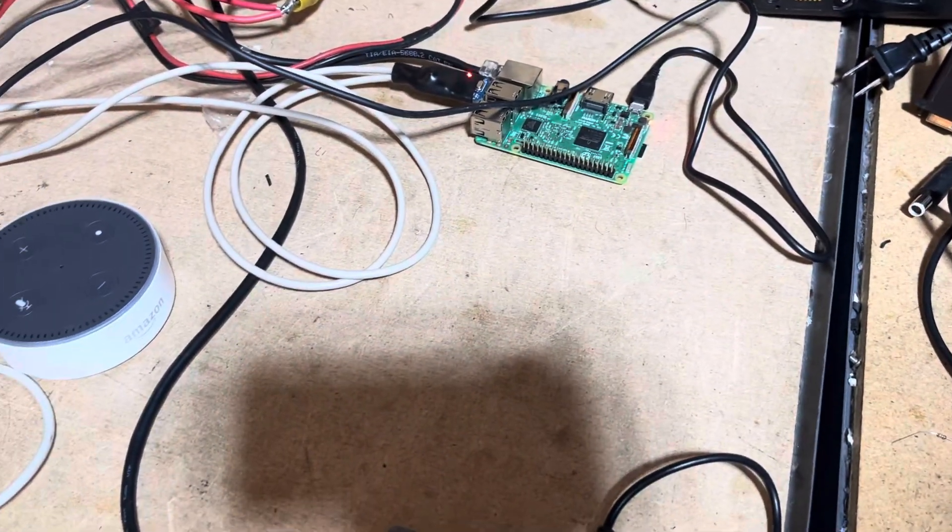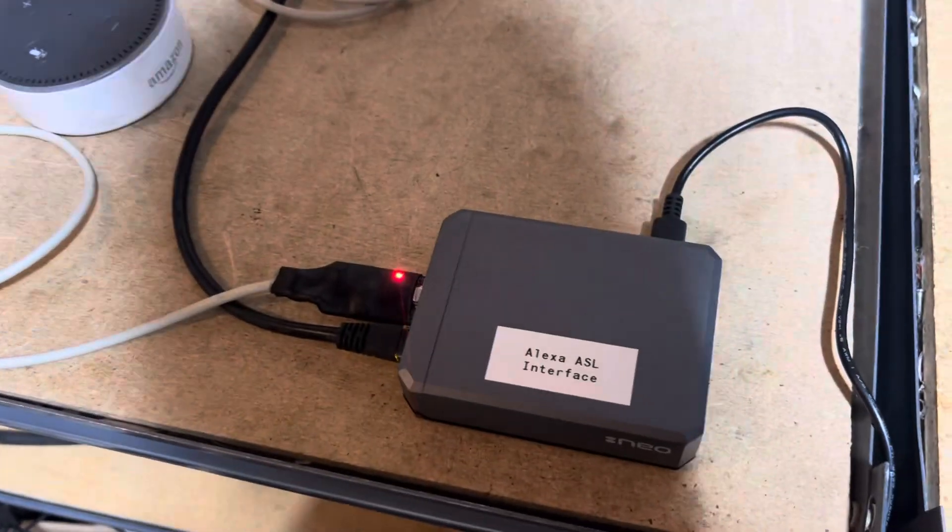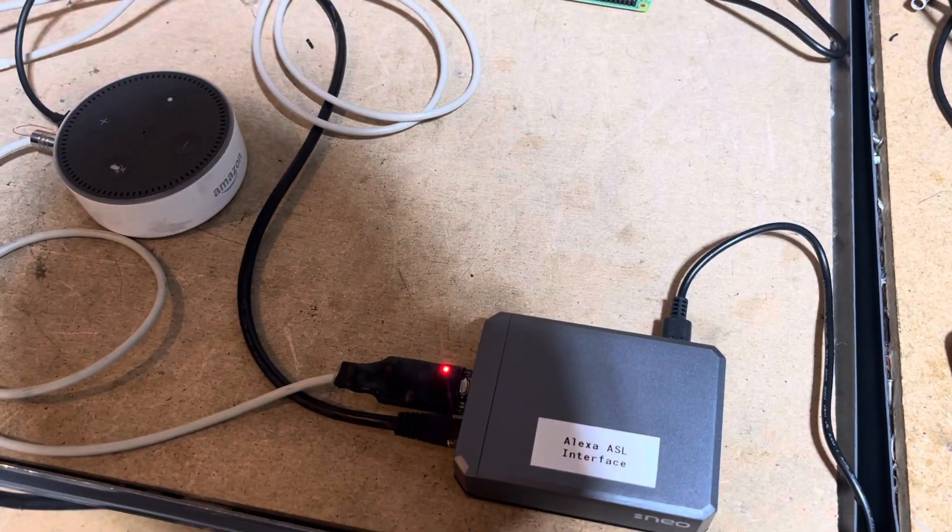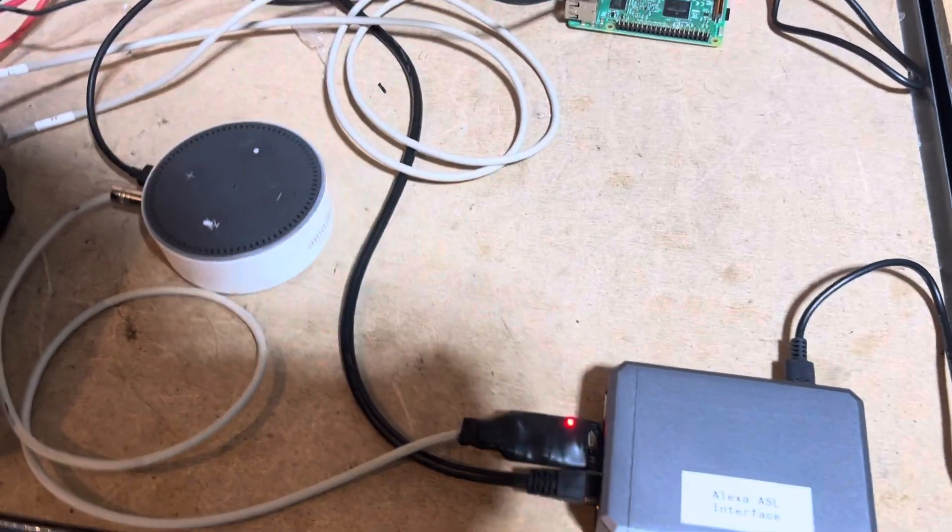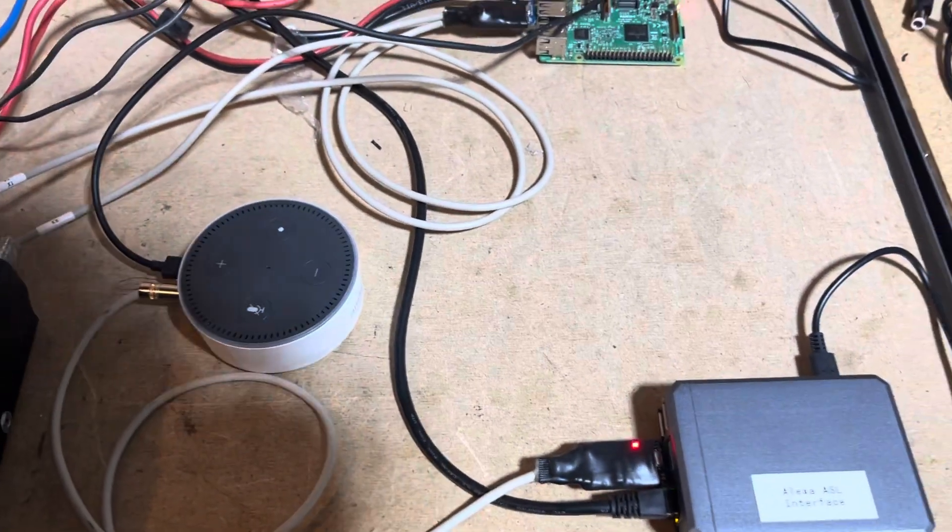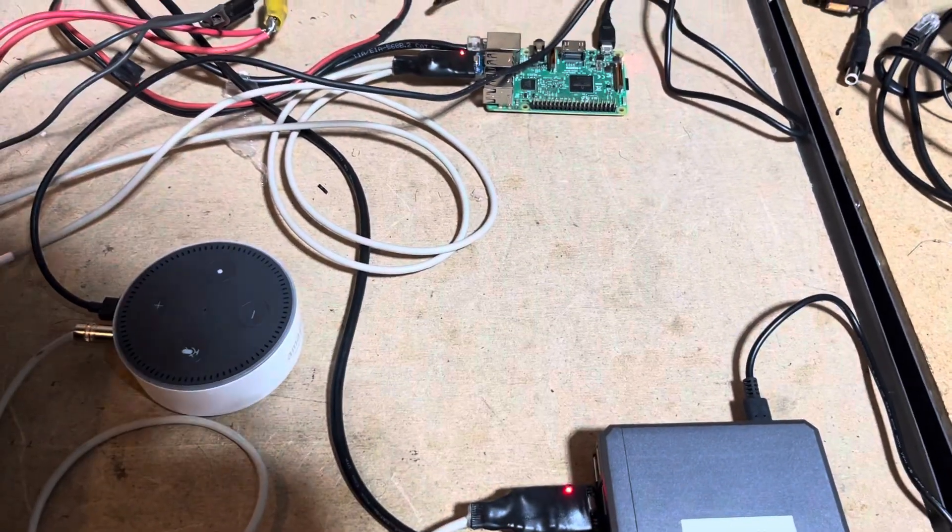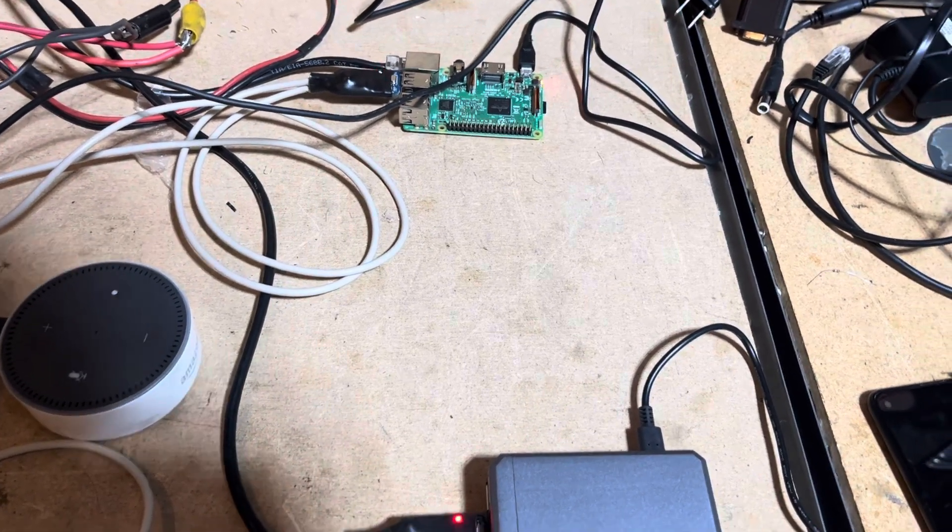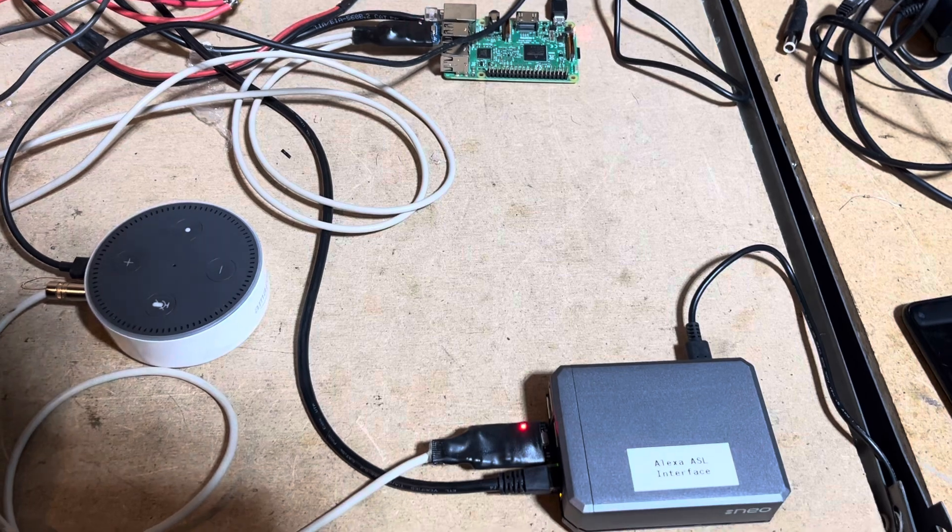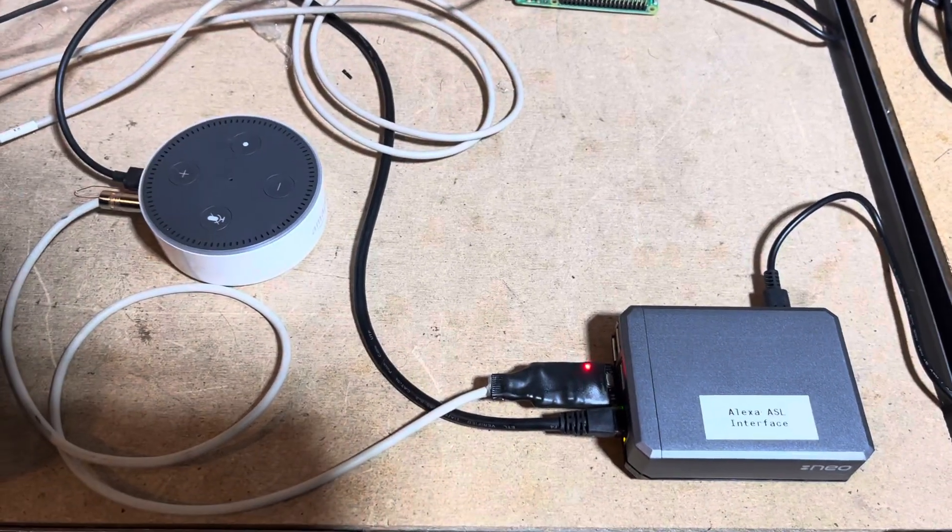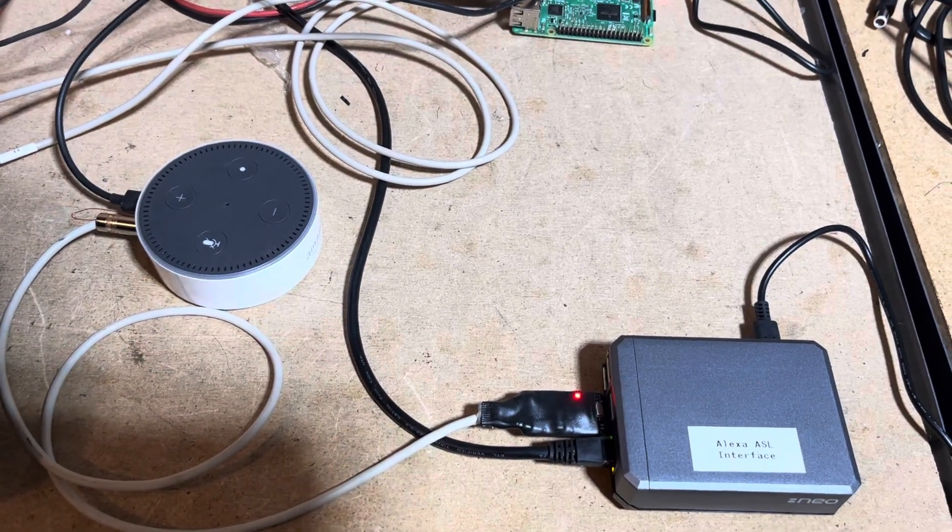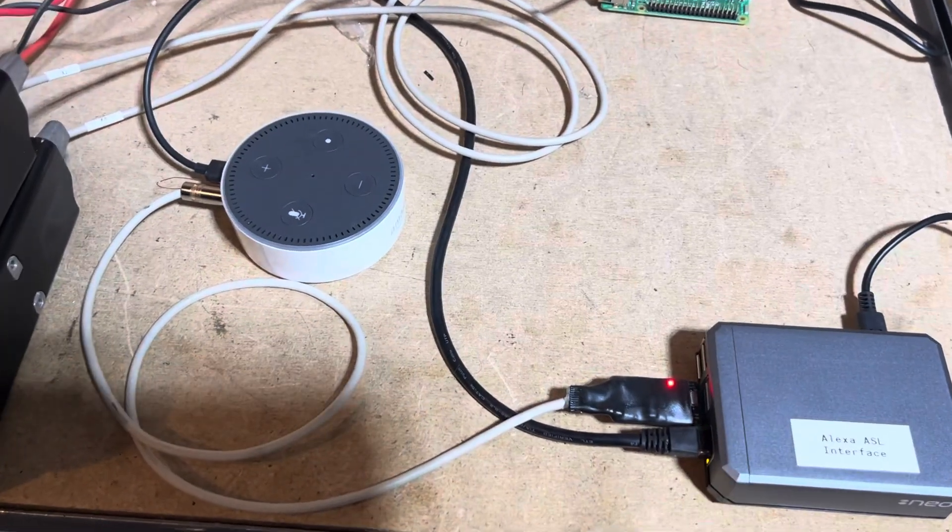I'm using the wake word 'computer.' Either 'computer' or 'echo' works better than the default 'Alexa' because it's an 8 kilohertz sample rate for Allstar audio, and 'Alexa' has high-frequency content with the X sound that's harder to detect. First, a regular Amazon demo—I'll ask for the time.